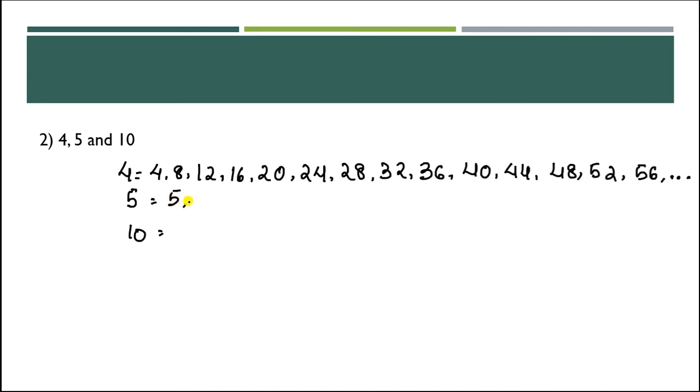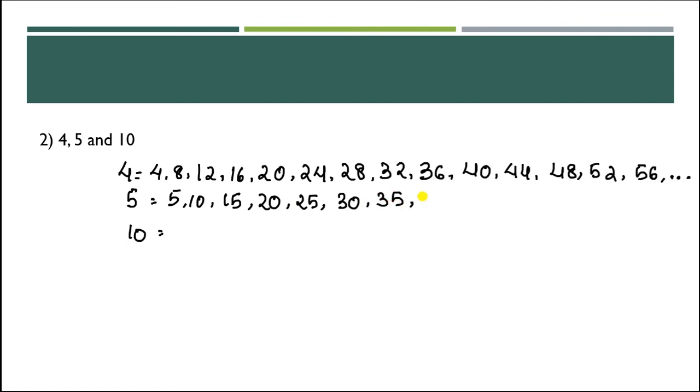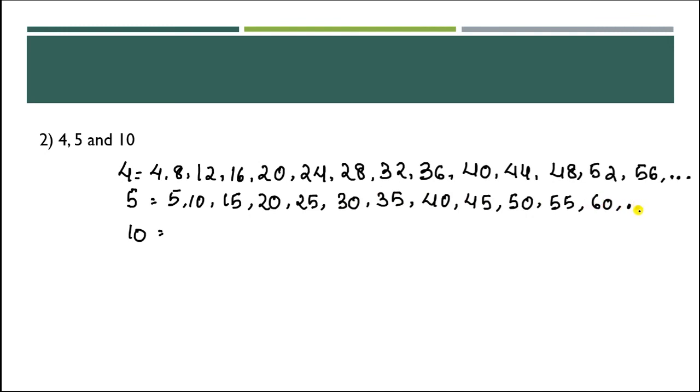Multiples of 5: 5, 10, 15, 20, 25, 30, 35, 40, 45, 50, 55, 60, and so on.